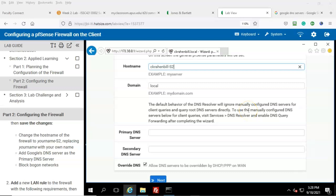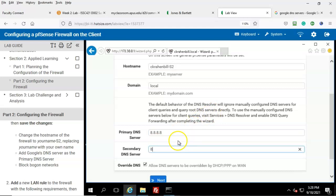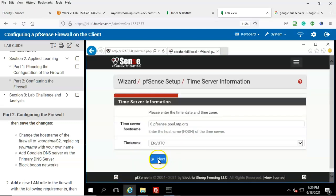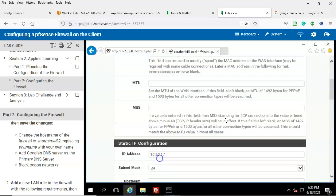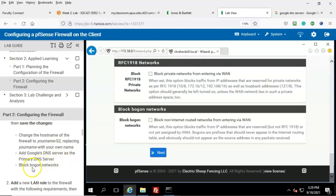For the primary DNS, type in 8.8.8.8, and for the secondary type in 8.8.4.4. Go ahead and click Next, then click Next one more time. Scroll down — here we're told that we are going to block the bogon networks, so go ahead and check that box.